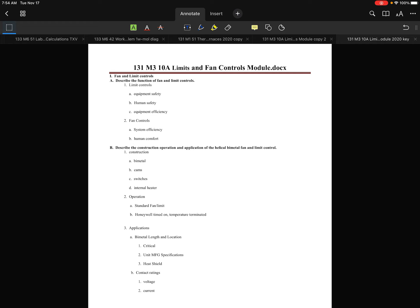This is Ken. We're looking at module 131 M3 10a, Limits and Fan Controls. The focus of this module is primarily on the application, function, purpose, and requirement for limits and fan controls, and how they can help if there are problems on a system. We'll be looking at a lot of wiring diagrams to examine what is needed to make these controls function correctly.